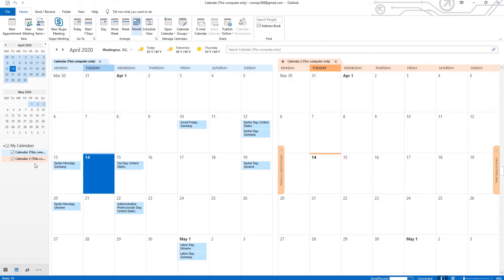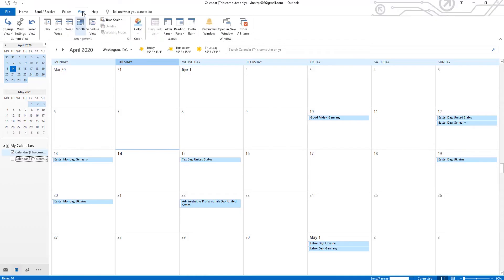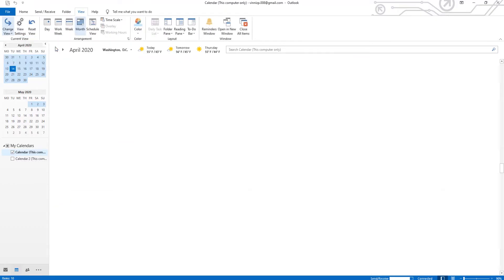Uncheck one calendar at the left sidebar. Go to View tab. Click on Change View and select List.